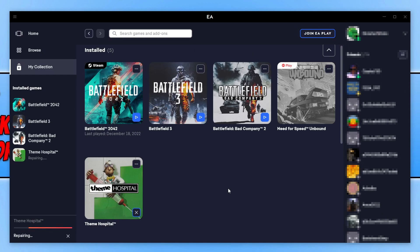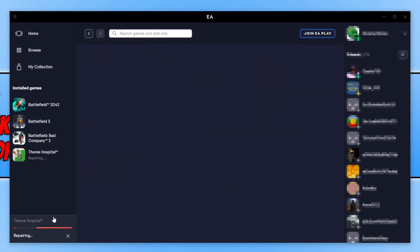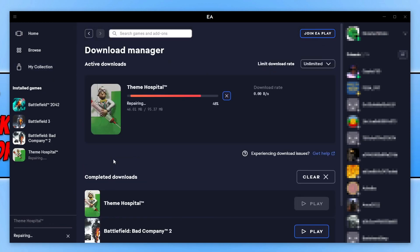This will now start repairing the game straight away. You can see in the bottom left-hand corner of the EA app that it says Repairing. If I click onto this, you can see that it's repairing the game files.